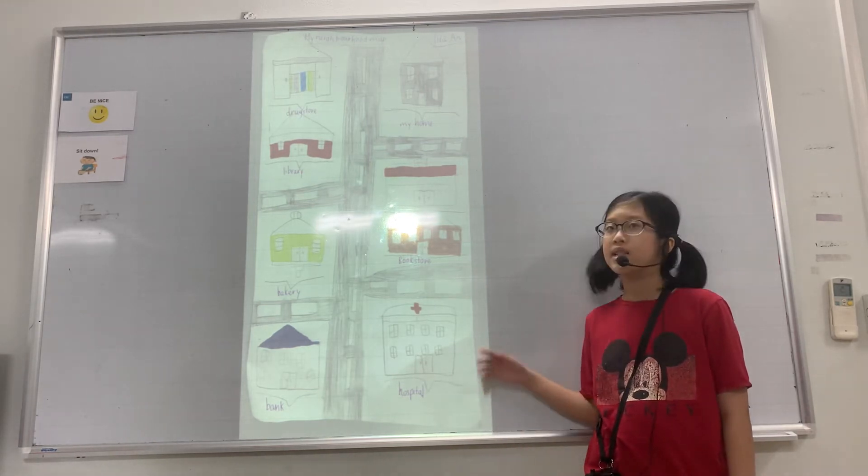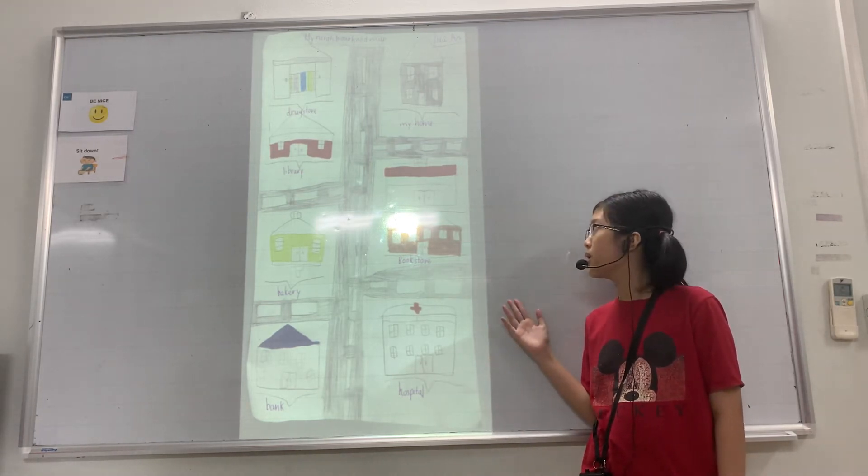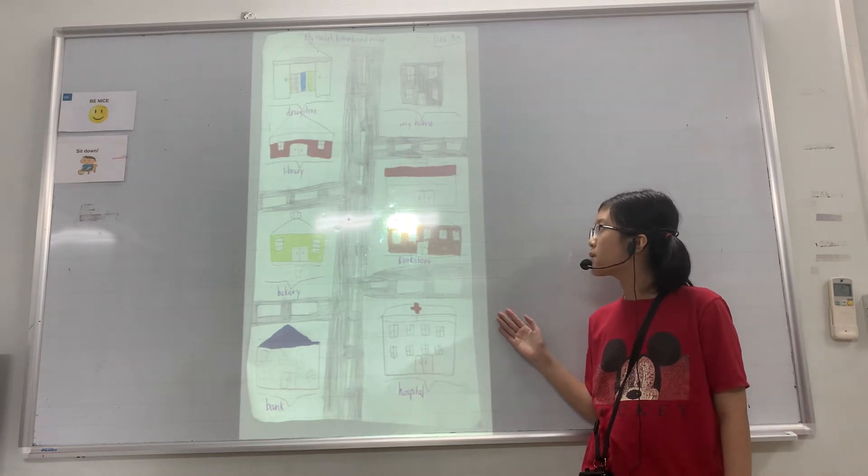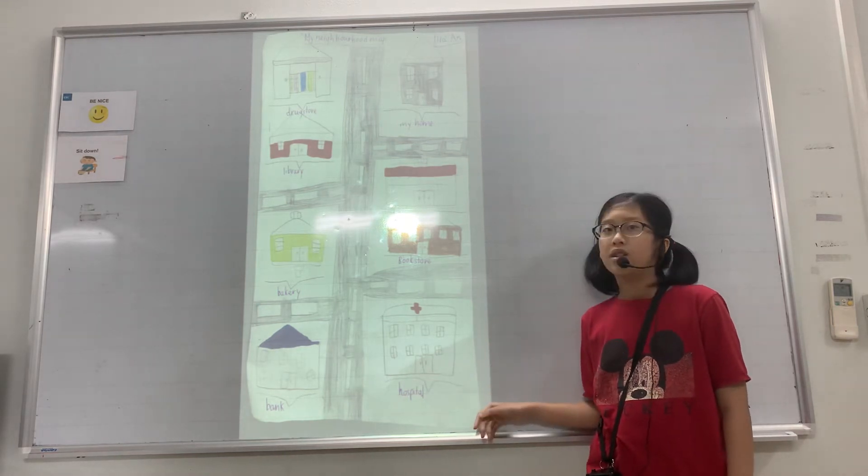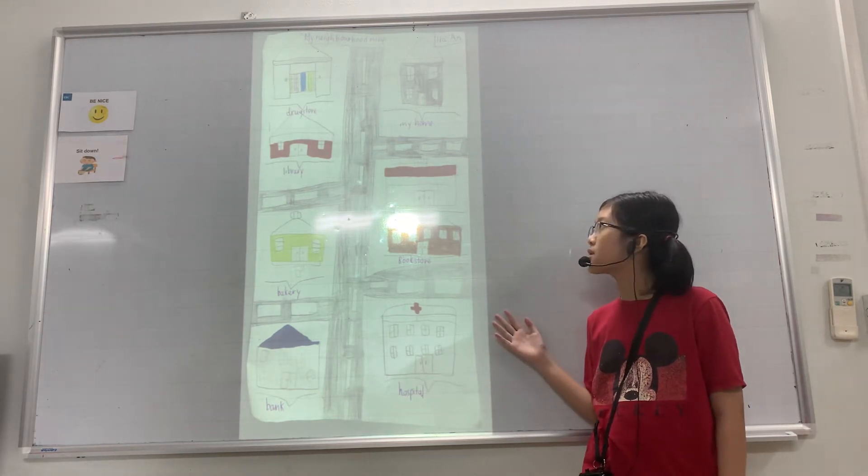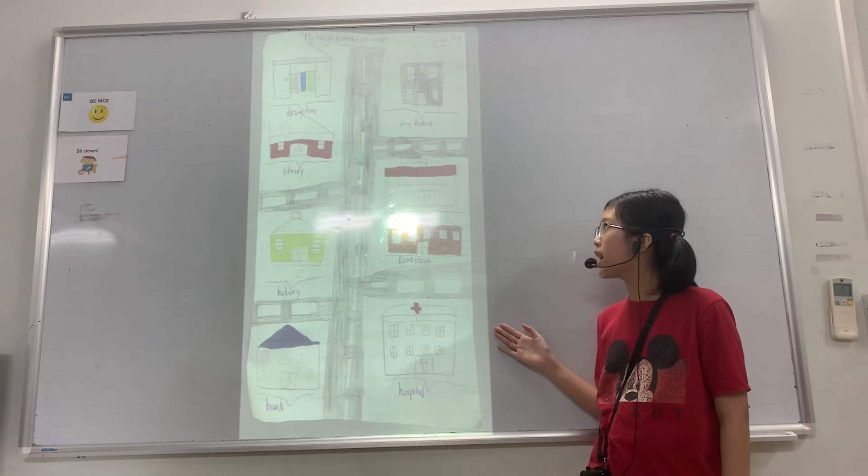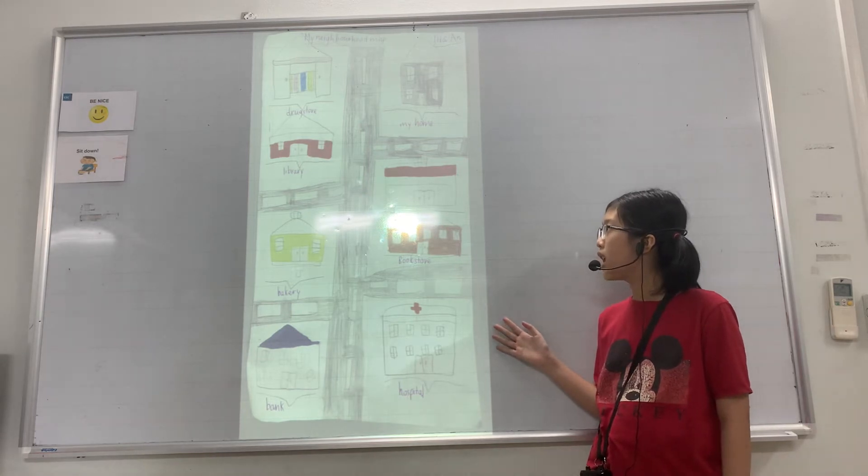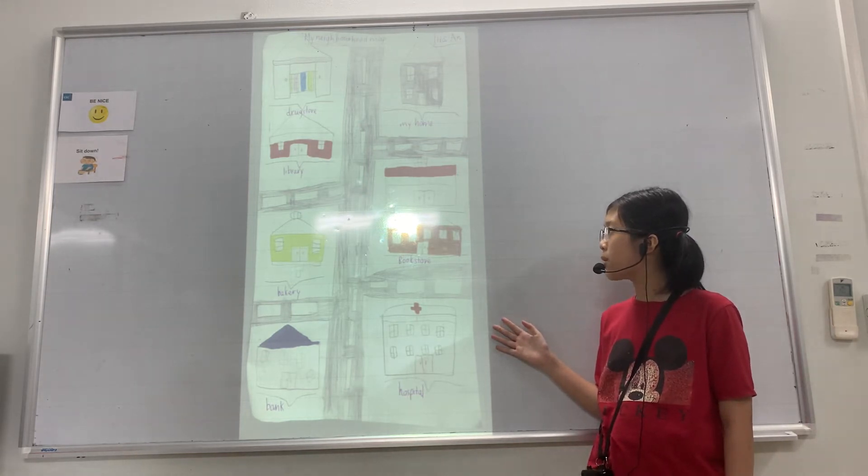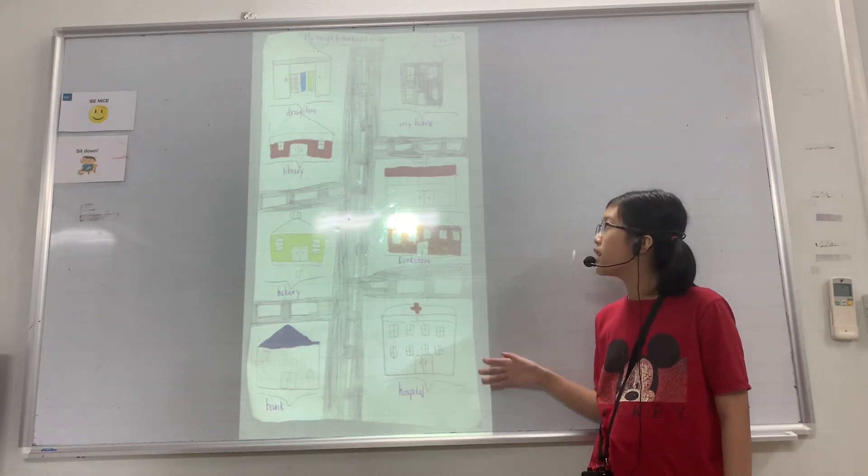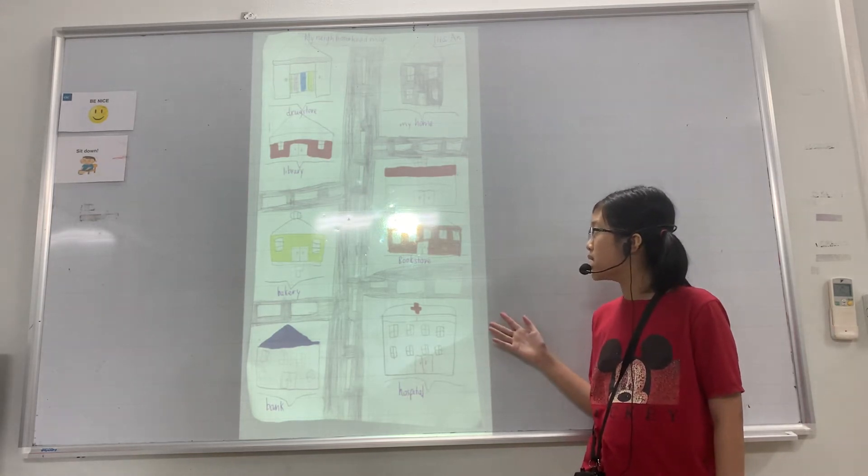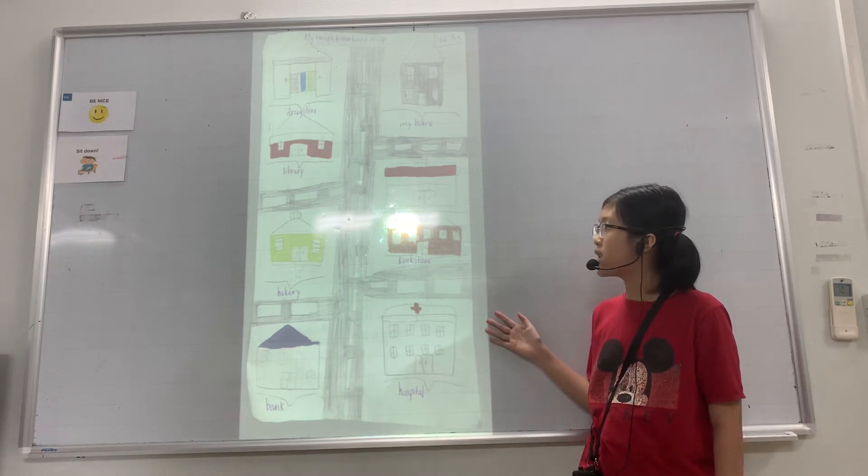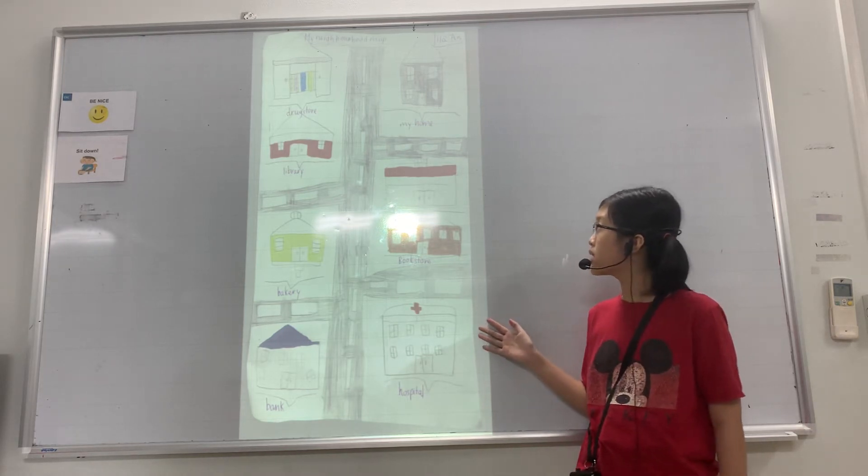The first place is the drugstore. It is close to my house. You can walk there. It's next to my house. It is quiet. There are many medicines in the drugstore. I can buy medicines in the drugstore.